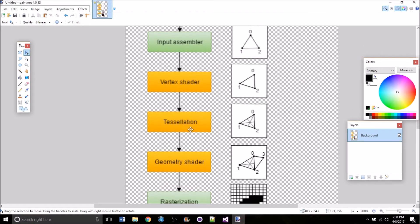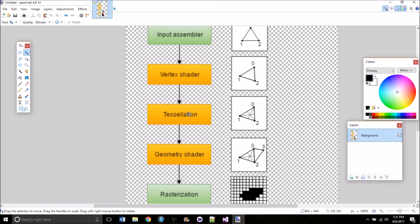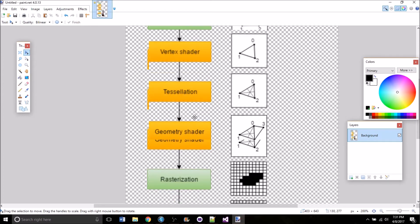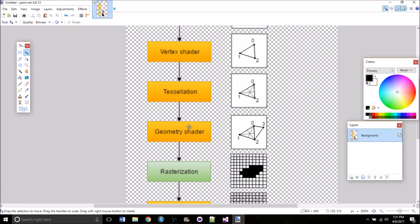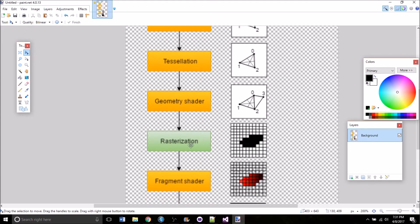All right, next up we have the tessellation shader. This one will take patches of vertex data and then subdivide them to give a mesh more detail. We won't be worrying about this for our graphics pipeline. Same is true for the geometry shader. This does something kind of similar to the tessellation shader. It can take a single primitive and then discard it or output any number of additional primitives that are derived from the original one. Again, we won't be worrying about the geometry shader either.